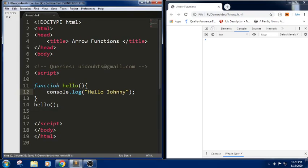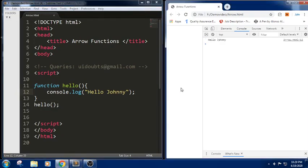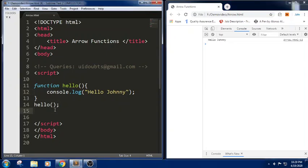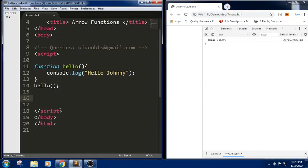Let me check the output in the browser. We can press F5 or F12. To refresh, press F5 — you can see this output like Hello Jonny. You can click on the inspect button or press F12. This is how we have defined a normal function. Now we call this one as a function declaration.